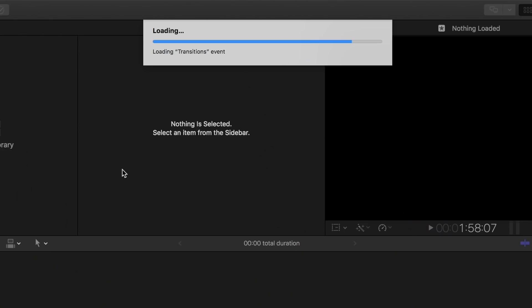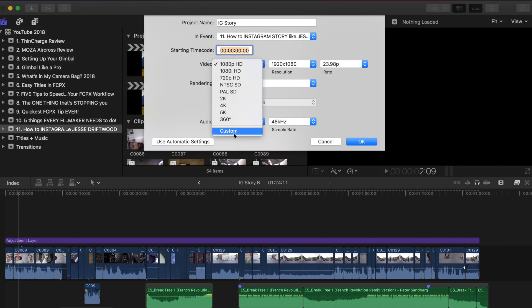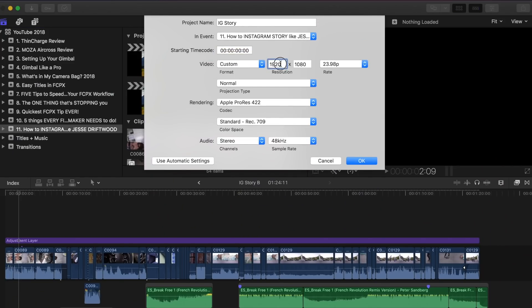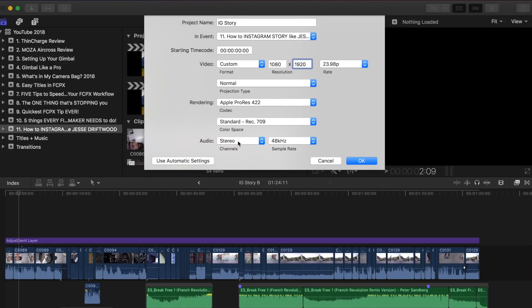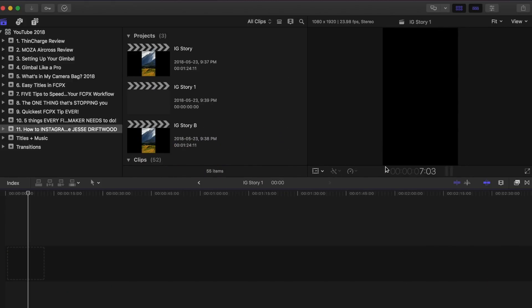Jumping into Final Cut, we're going to create a new project. The key thing is to set it to a custom resolution and switch the values: not 1920 by 1080, but 1080 by 1920. You can see right here in the viewer that our video is in portrait mode, and it will show up perfectly on an iPhone or smartphone.